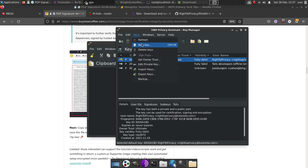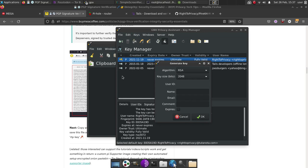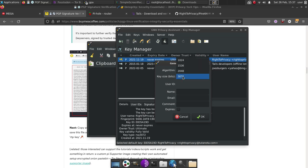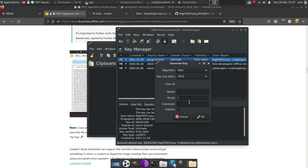It'll allow you to select a variety of choices, you can increase the key size for more protection. Of course, go with RSA. And then you can fill out your name if you want your nickname instead, or an email and a comment on the key.